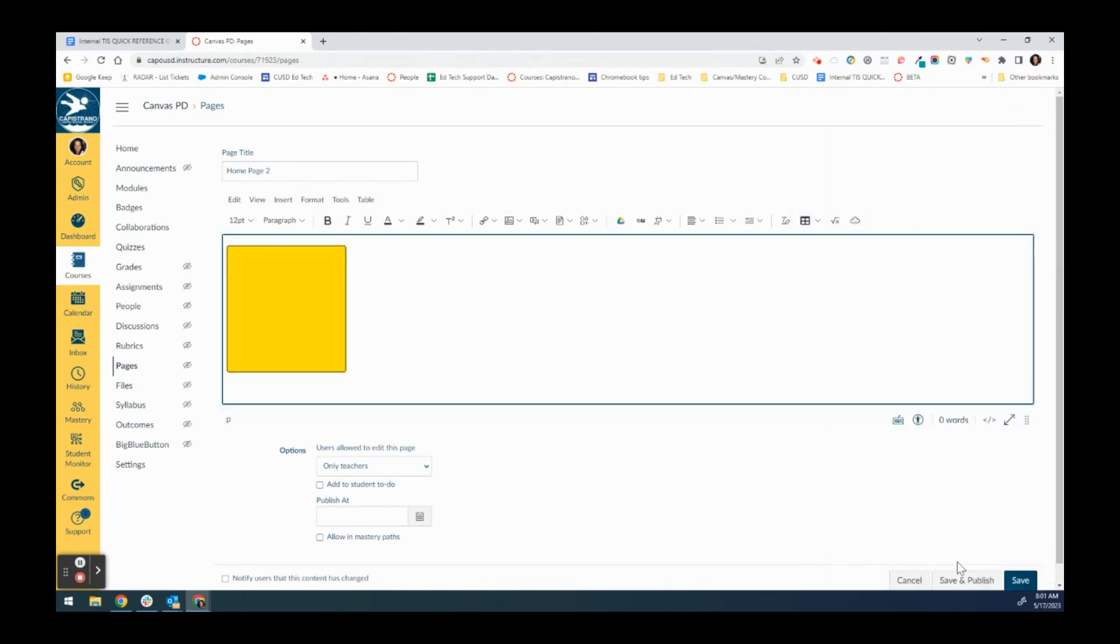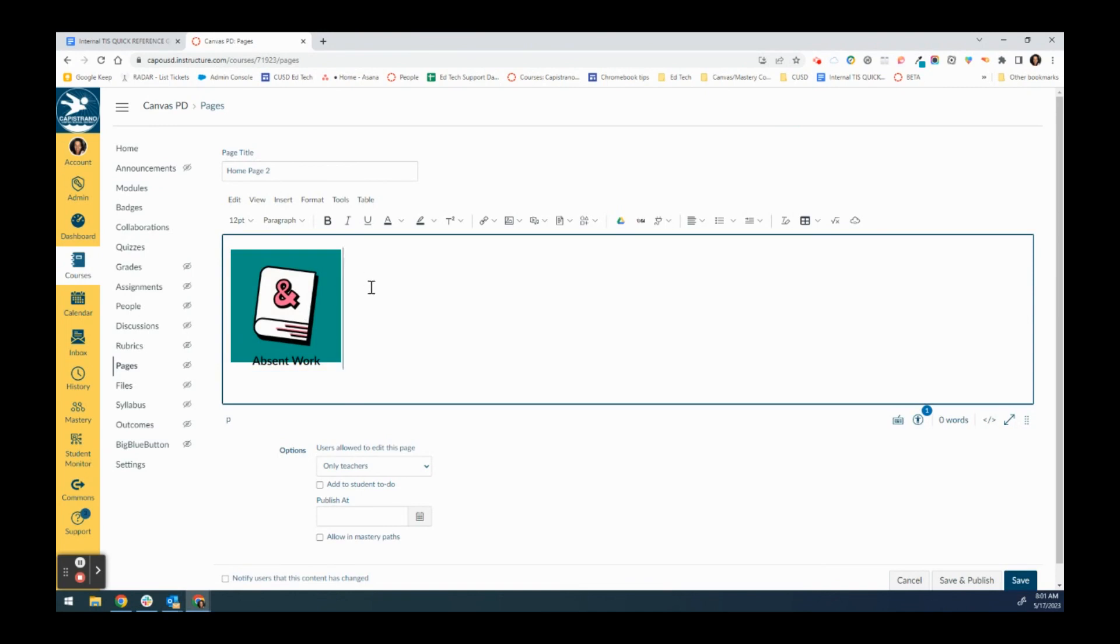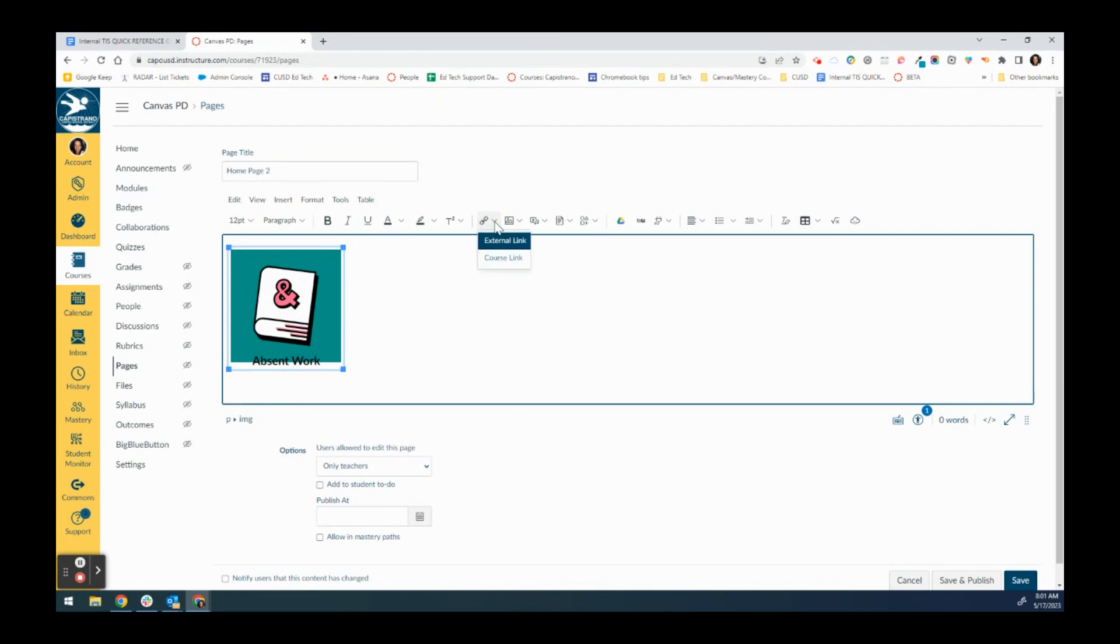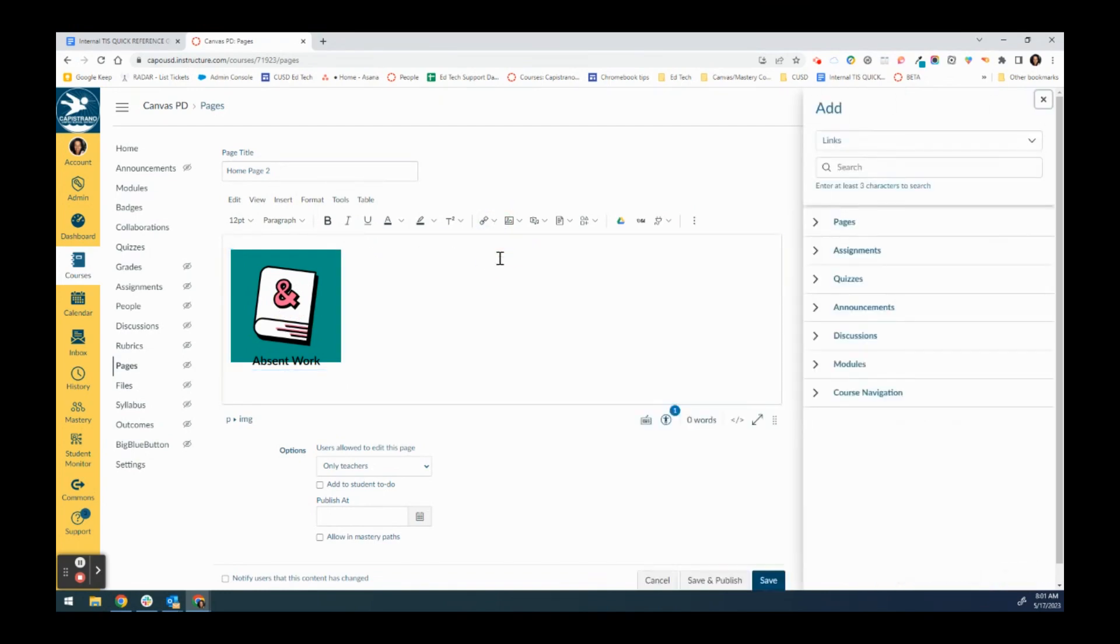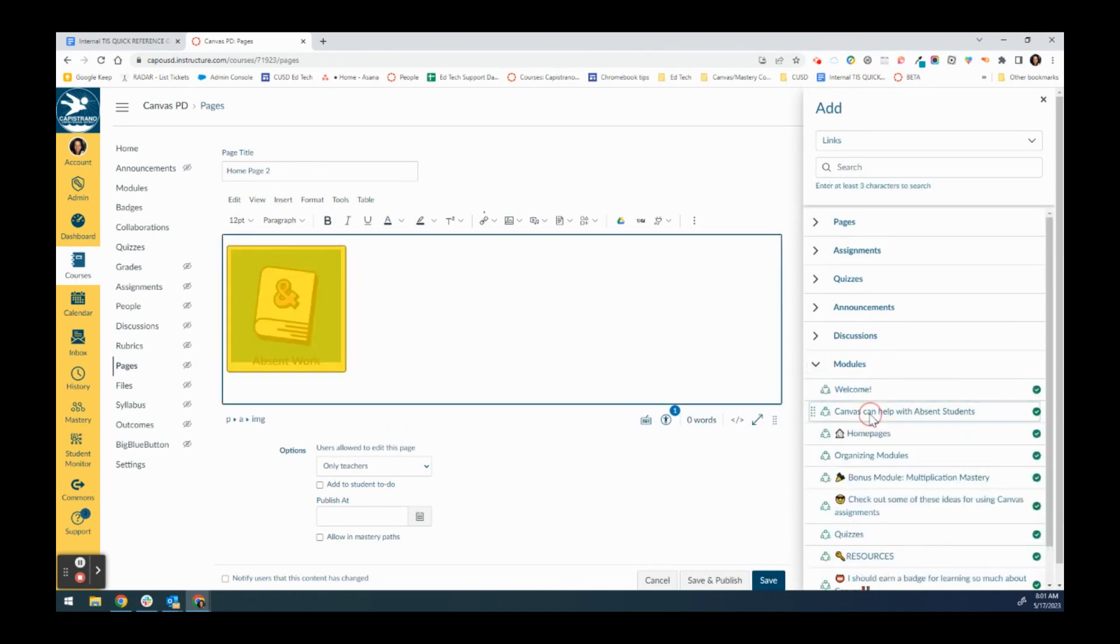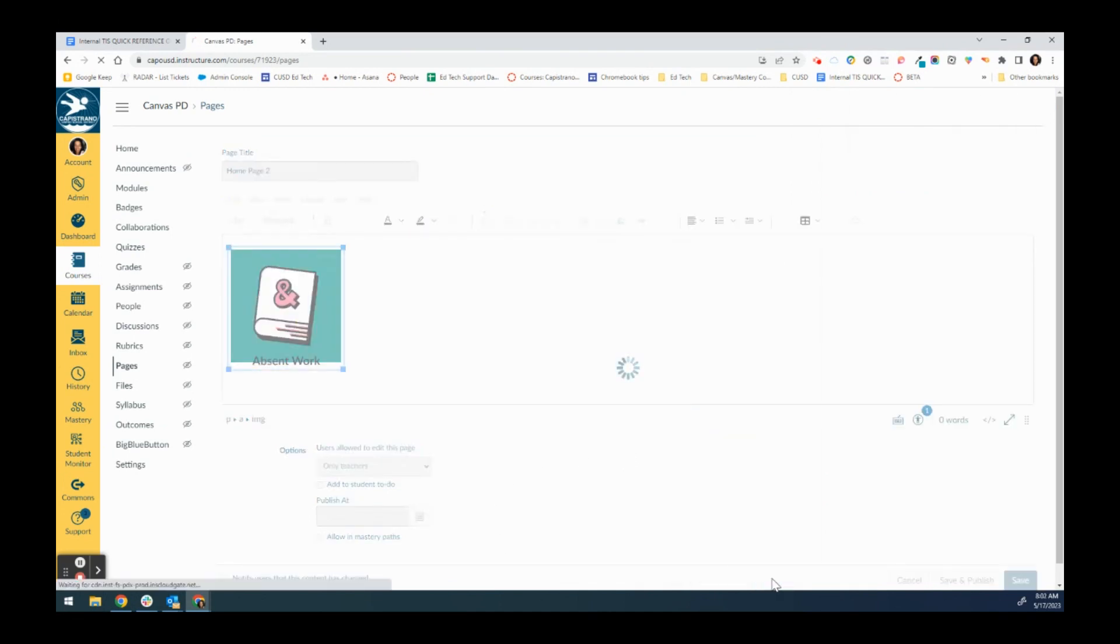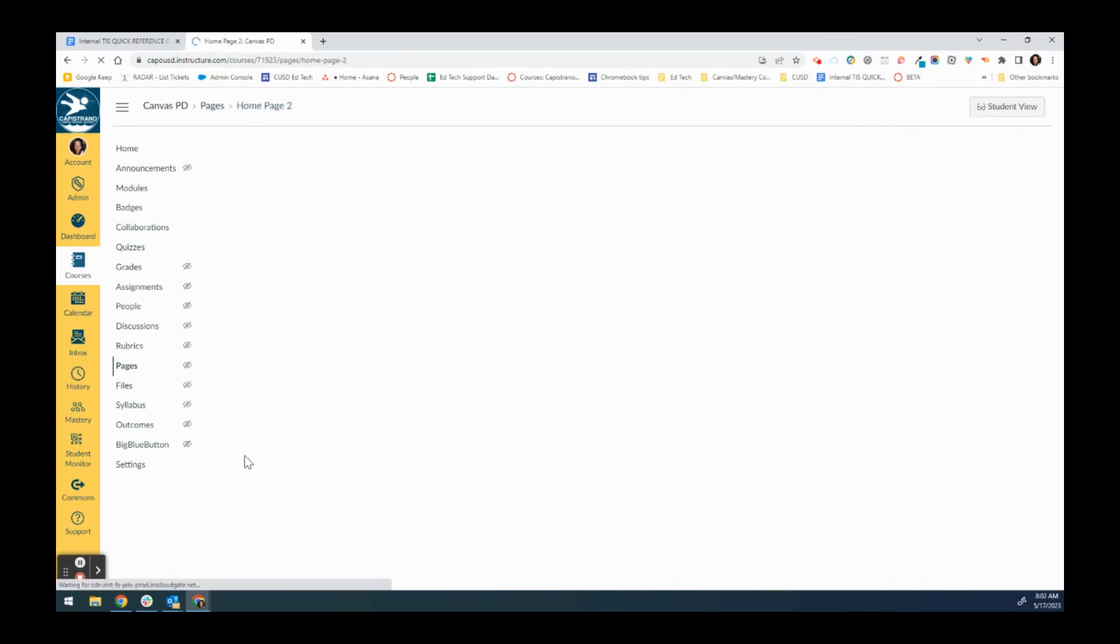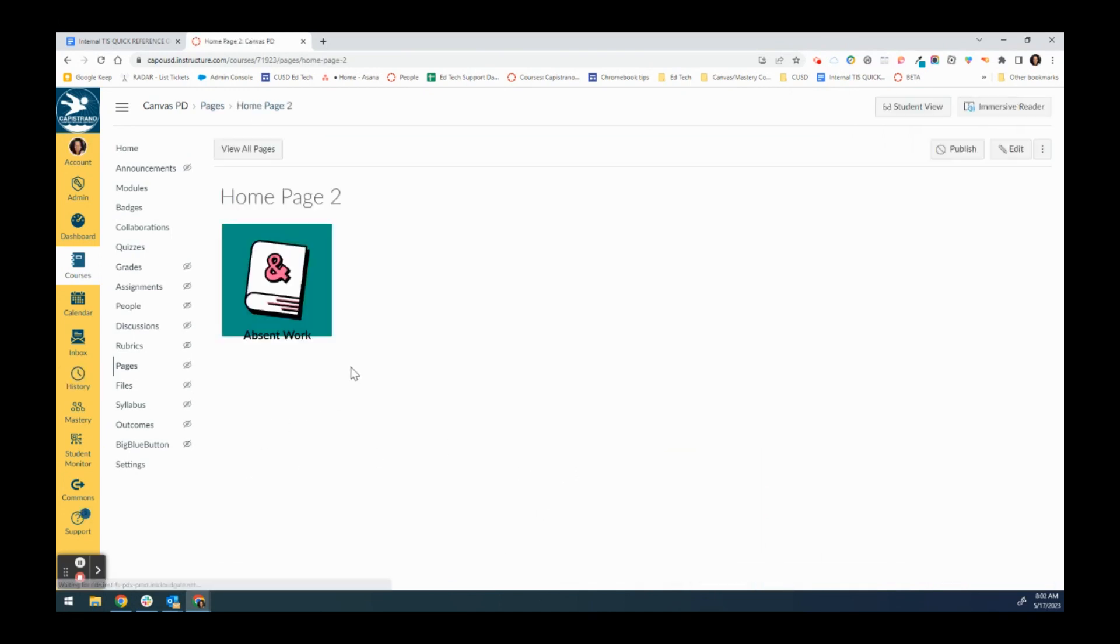So now this button is on my page. What I can do is I can select that button and I can then link it to a course link. I am going to want this to link to the module that I've made for absent students, and then I save it.